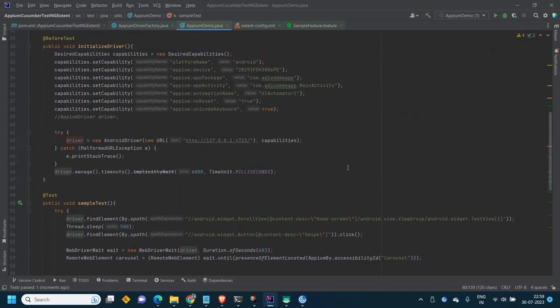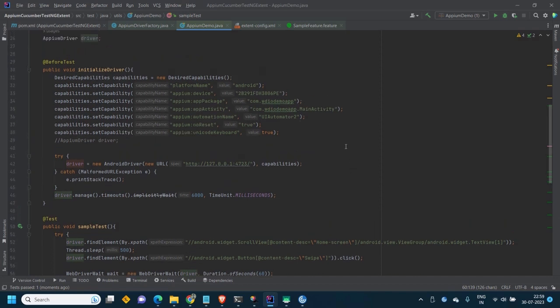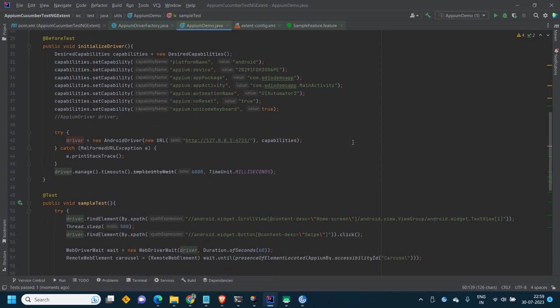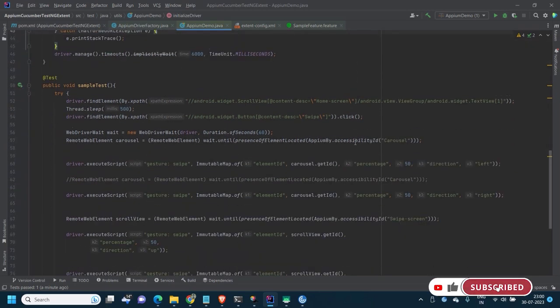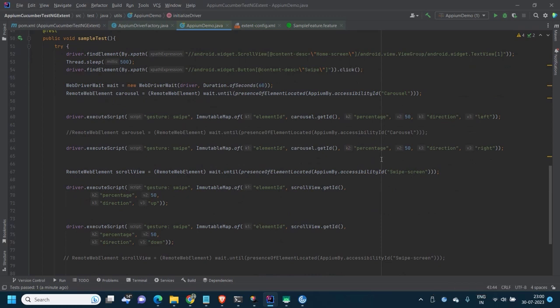Just one line — isn't that beautiful and easy? I love how they made this. This is also how you define the capabilities. So this is the way to use the Appium Gesture plugin to write scrolling methods in your code. If you have any questions, comment on this video or email me — I'll keep the email address in the video description. See you in the next video.